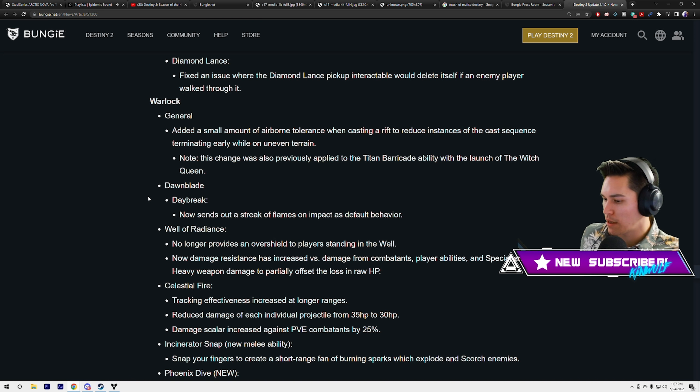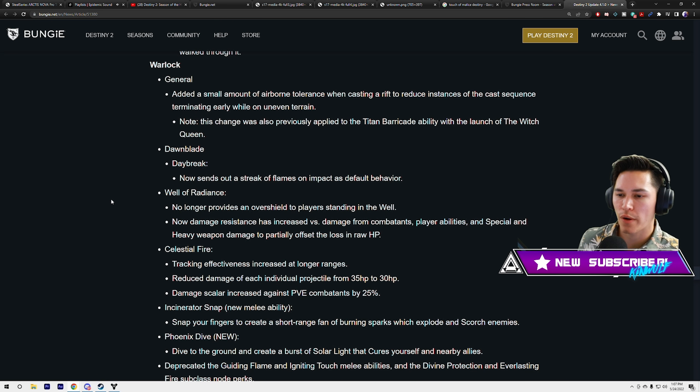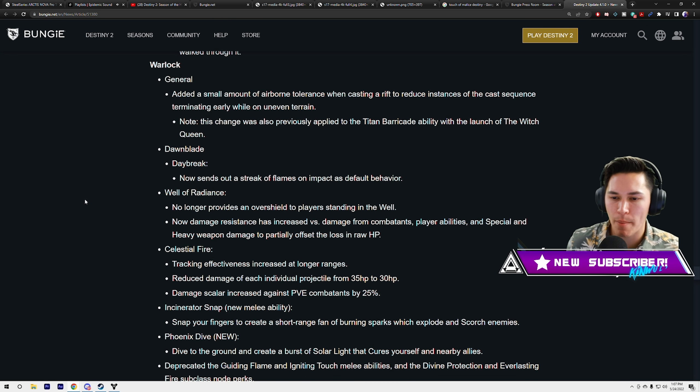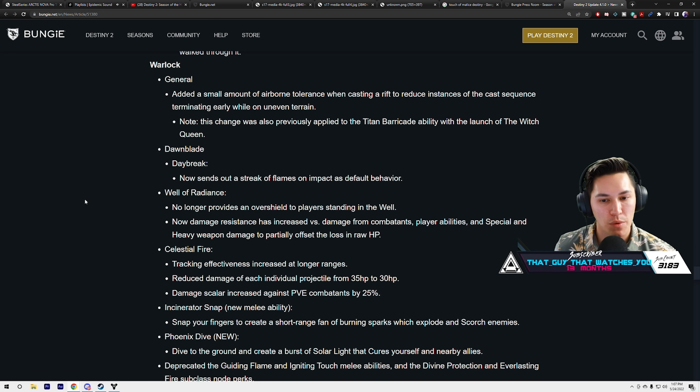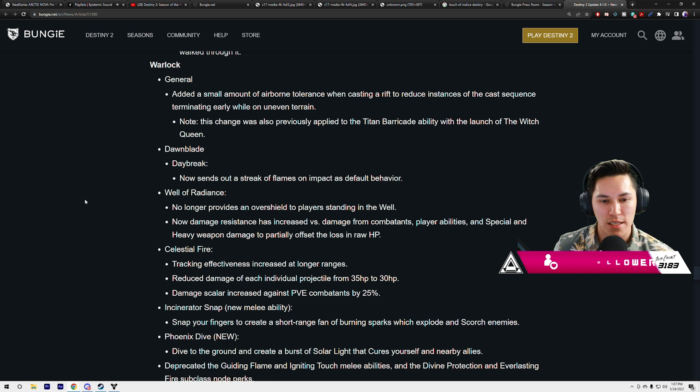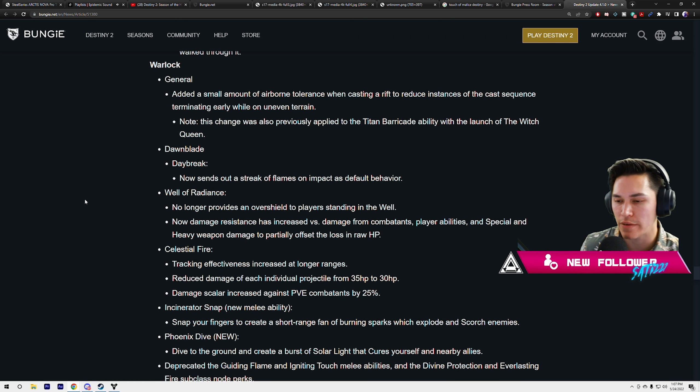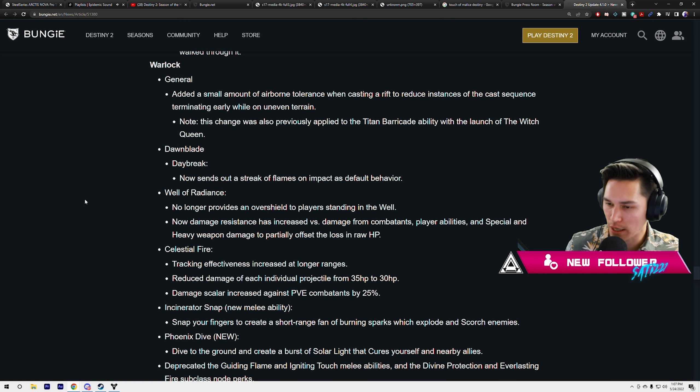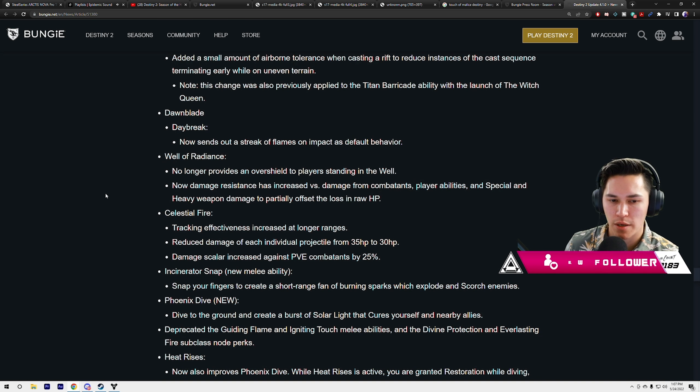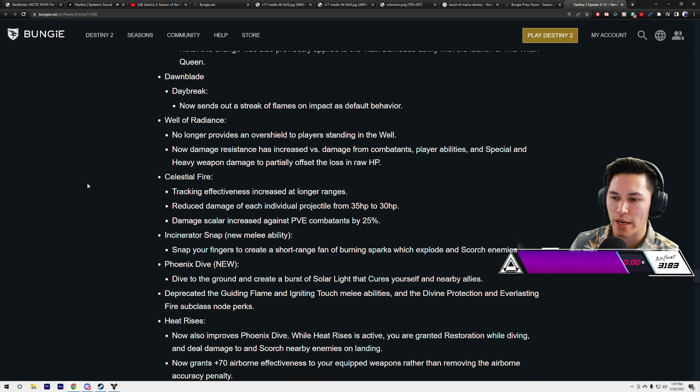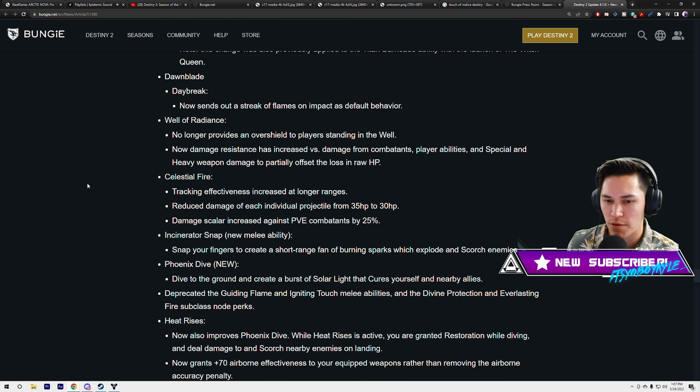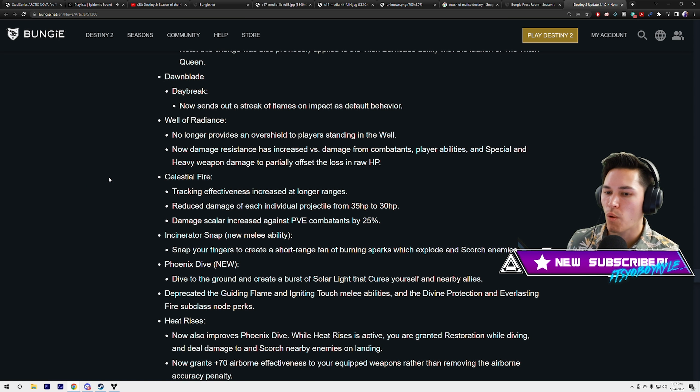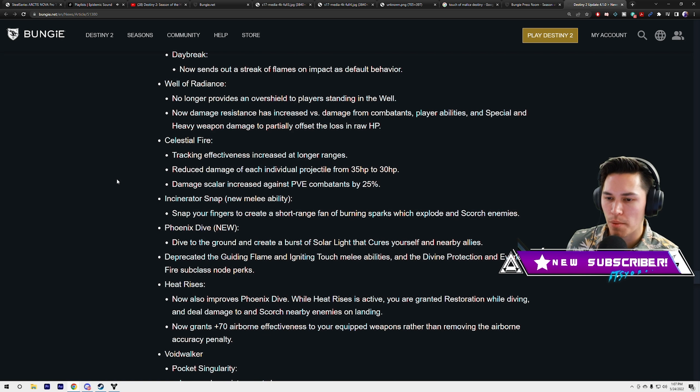Warlock general: added a small amount of airborne tolerance when casting a rift to reduce instances of cast sequence terminating early while on uneven terrain. That's a good thing, it would happen often. This change was also previously applied to Titan Barricade with the launch of Witch Queen. Dawnblade Daybreak now sends out a streak of flames on impact as default behavior.